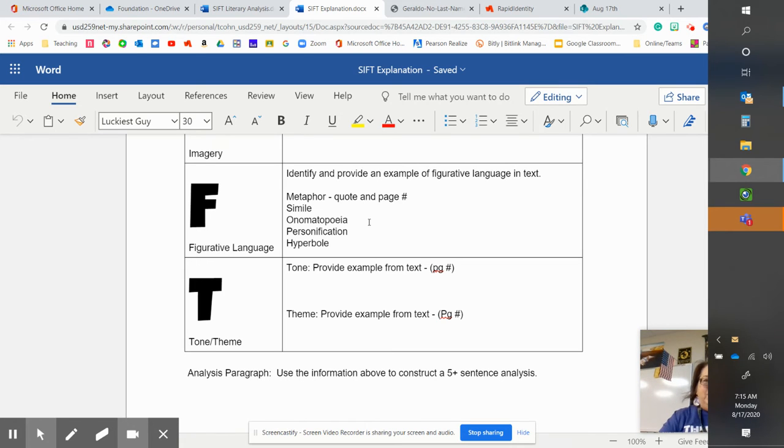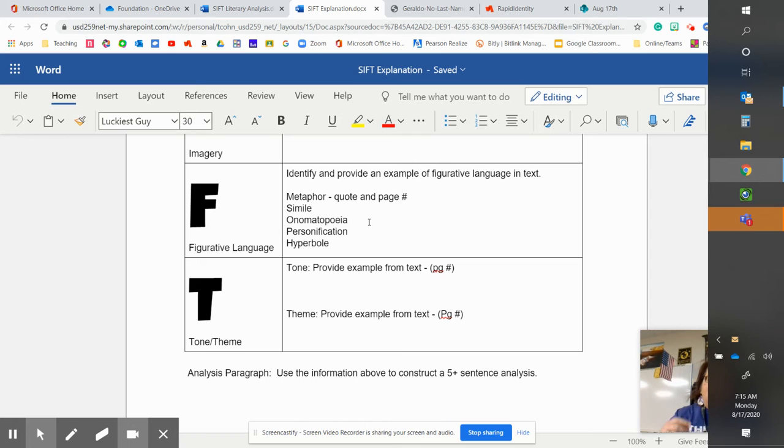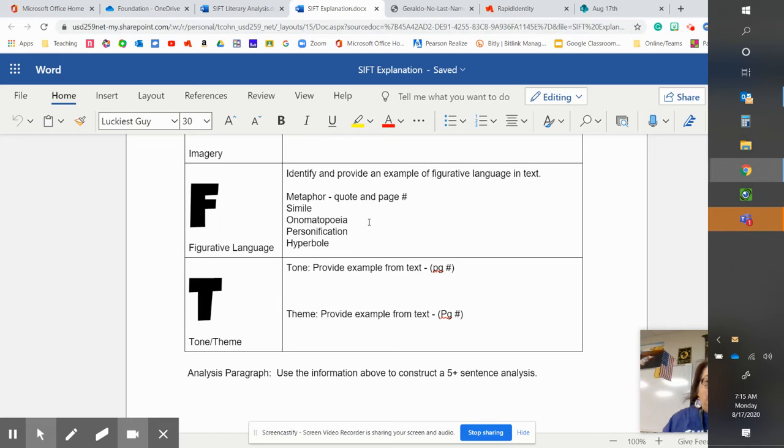That's reverse personification where you have a human who is showing non-human qualities. Hyperbole is exaggeration and so on and so forth.